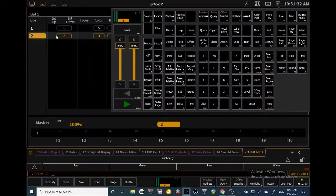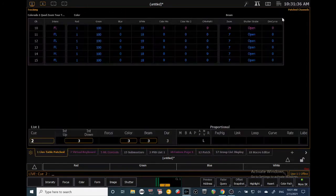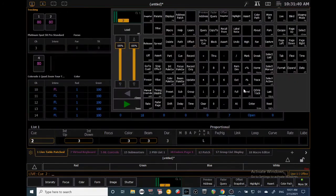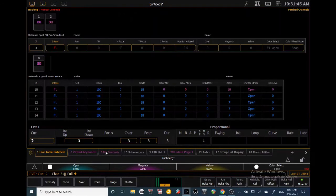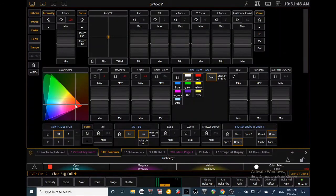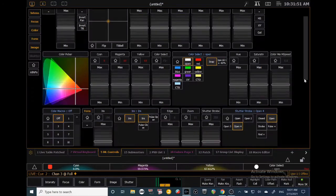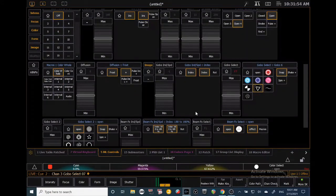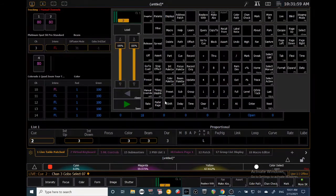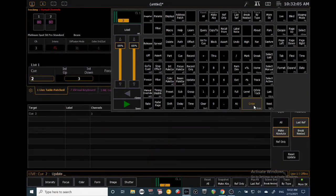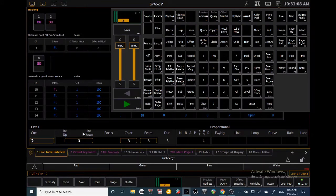I want to edit cue two to add my moving light. Back in Live, I'll select channel 10, bring it to full by double-clicking Full, then go to ML Controls and put it in red and add a gobo. To update cue two, make sure you're in the cue you want to edit, then click Update and Enter. That updates the cue — really handy.